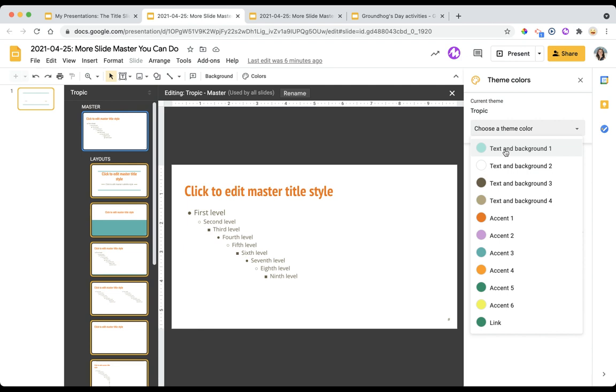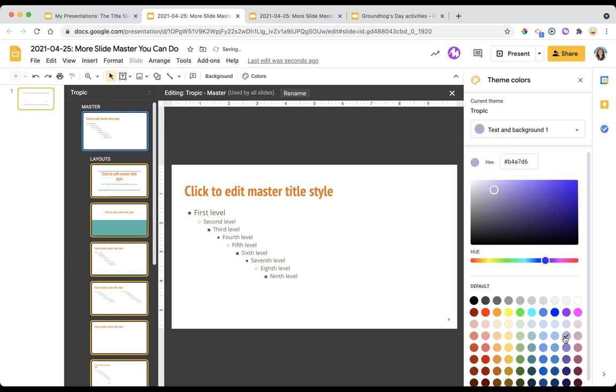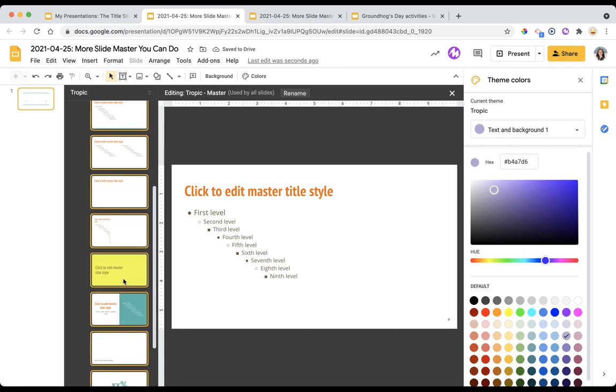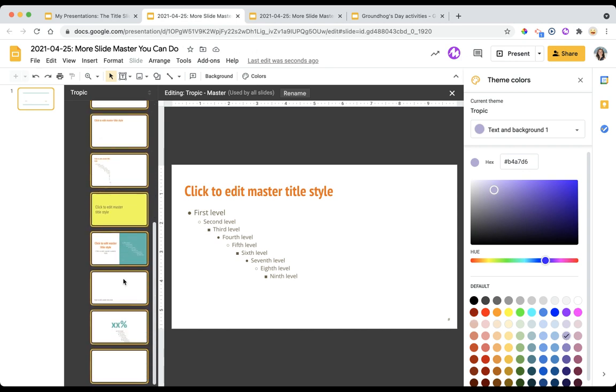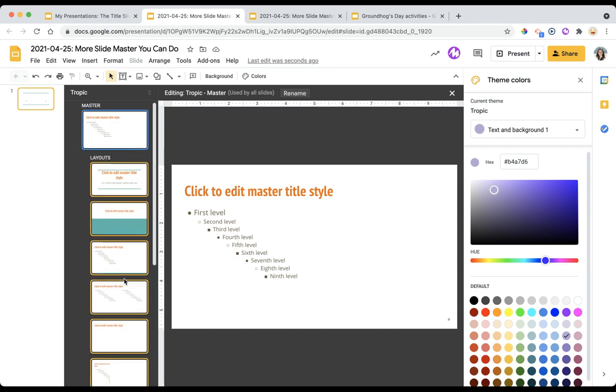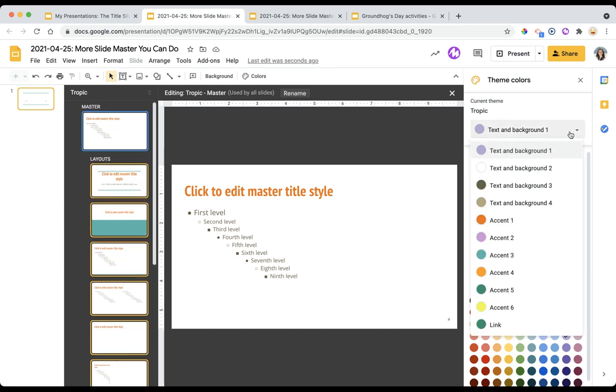Watch what happens when I select this first text and background one. It is this very light teal color. I'm just going to select a random color that shows a drastic difference. Watch these little thumbnail slides over here to see where the impact is. I'm not noticing anything so I might have to scroll through and notice I don't see a change at all. Let's move on to a different one.